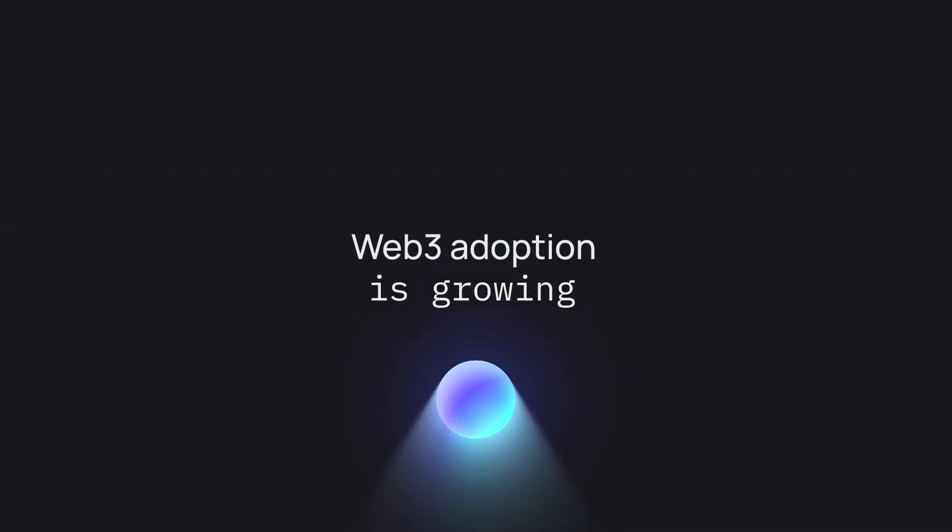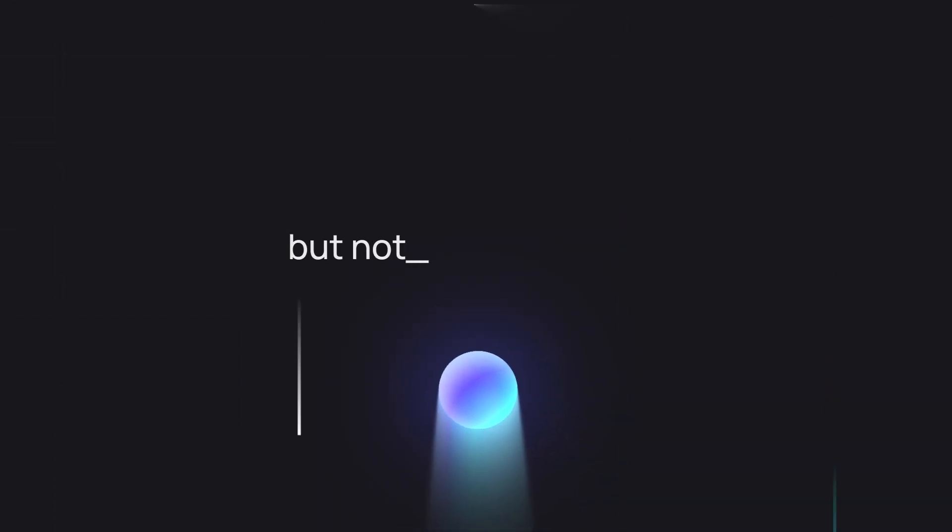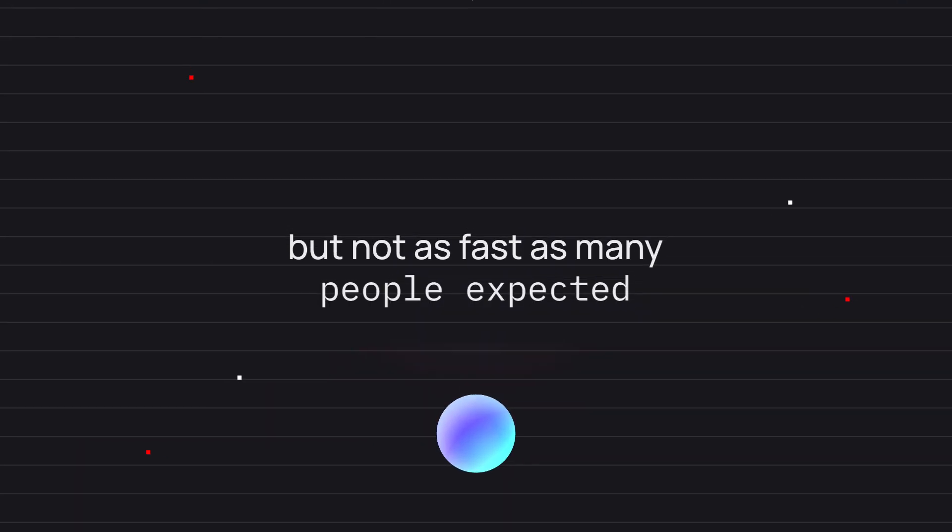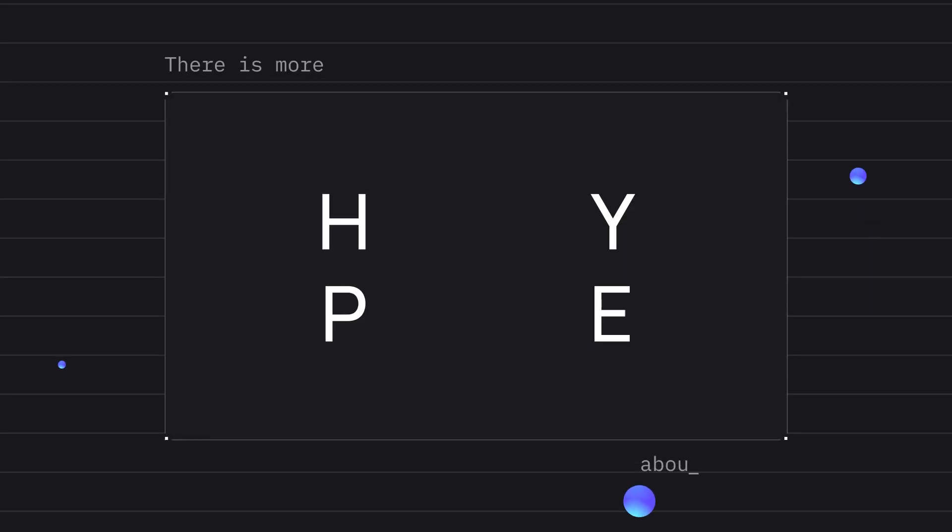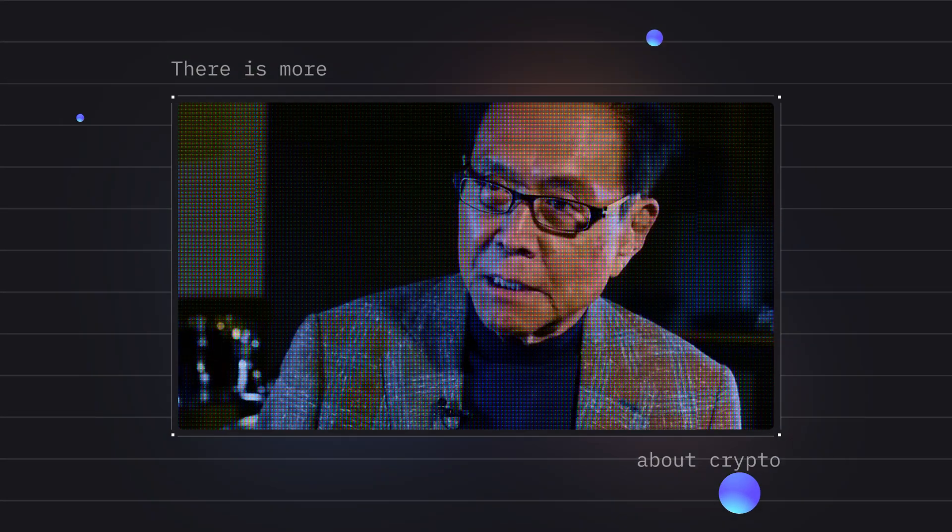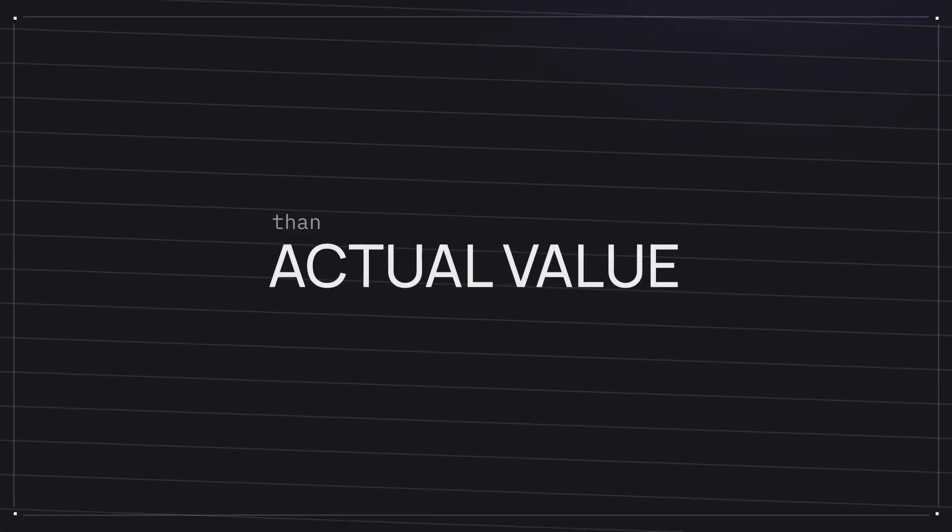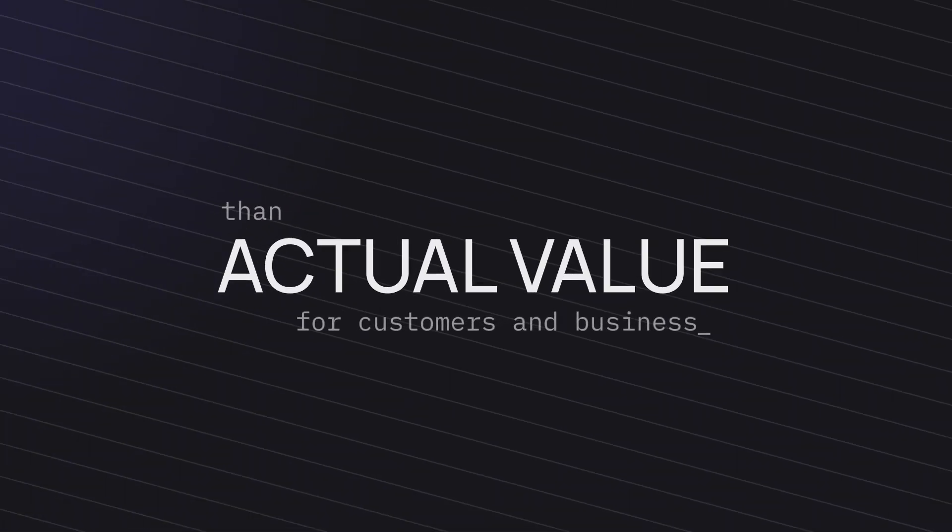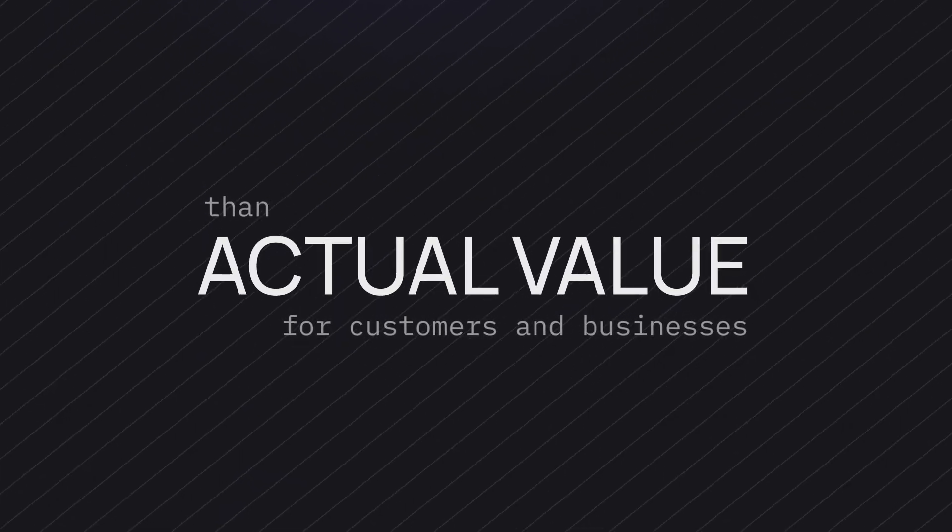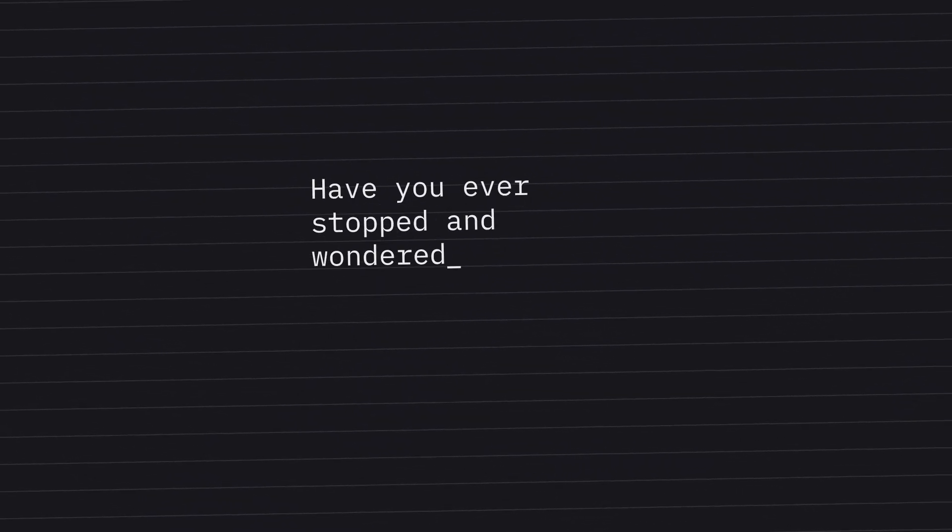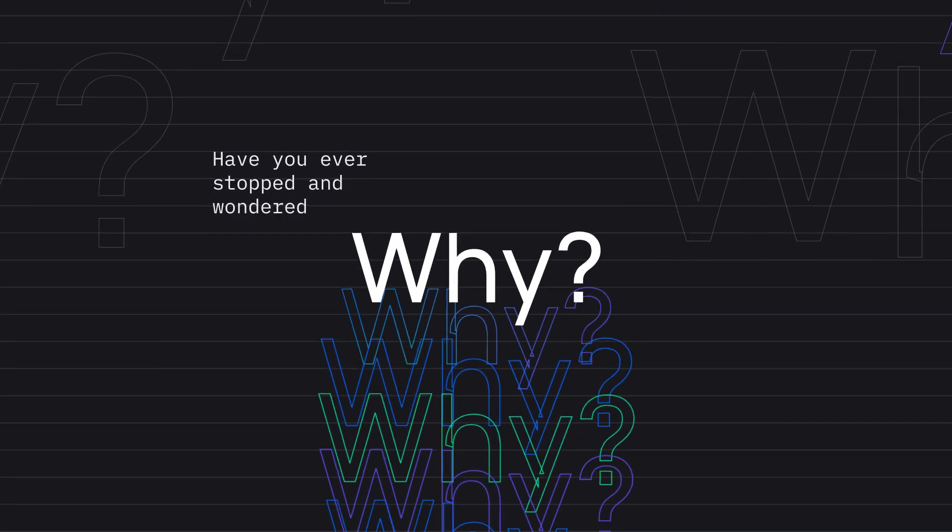Web3 adoption is growing, but not as fast as many people expected. There is more hype about crypto than actual value for customers and businesses. Have you ever stopped and wondered why?